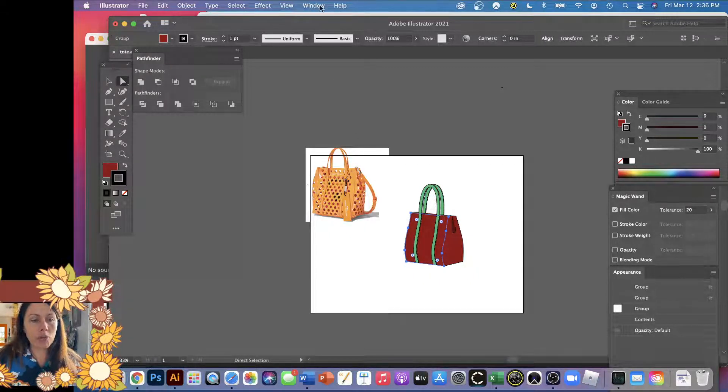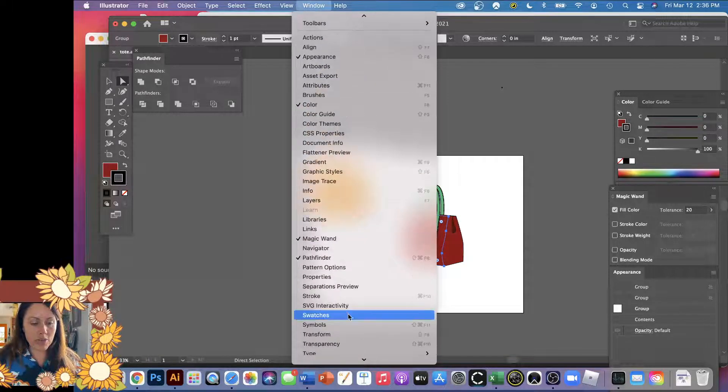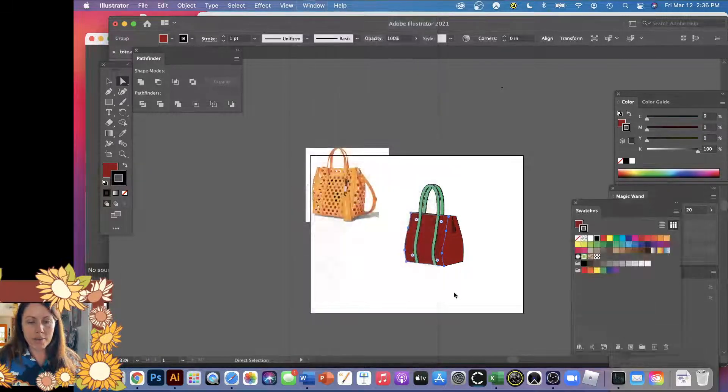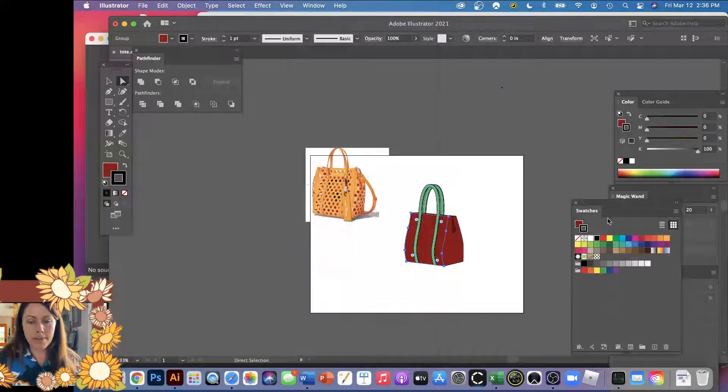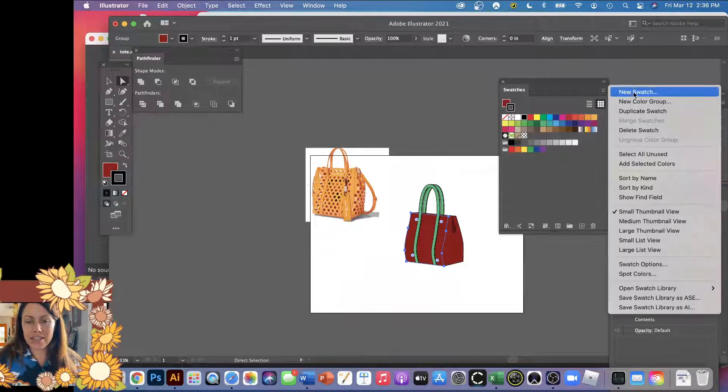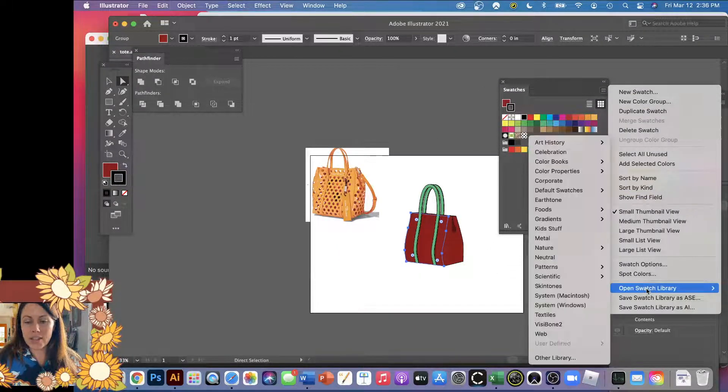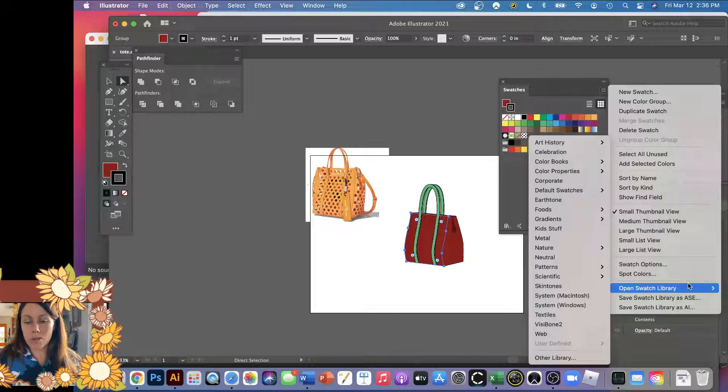So you'll want to open up your swatches if they're not already open. There we are. And then if you look over here in the little sandwich thing, you have lots of choices. You want to open up a swatch library.